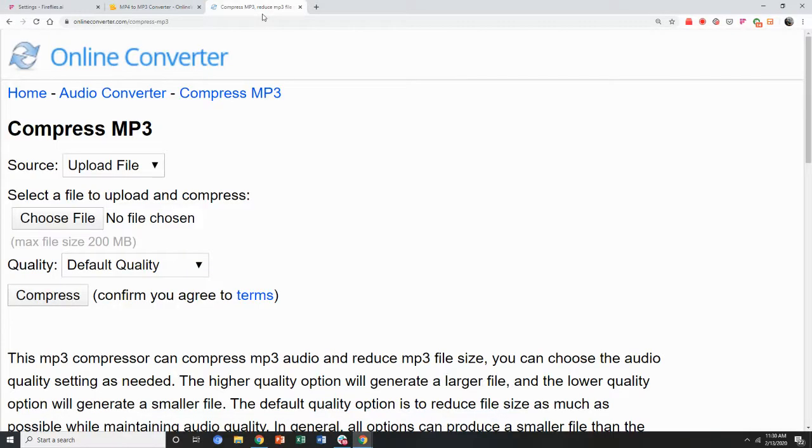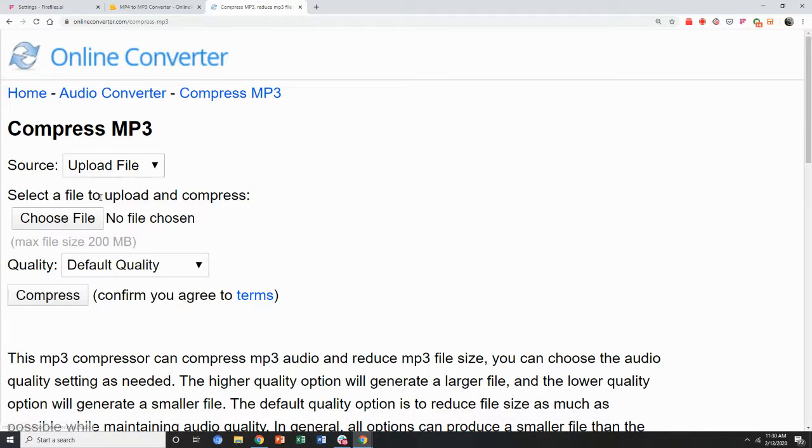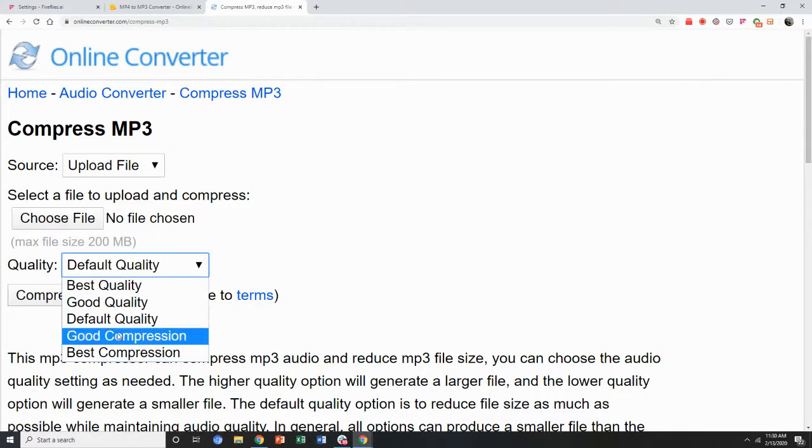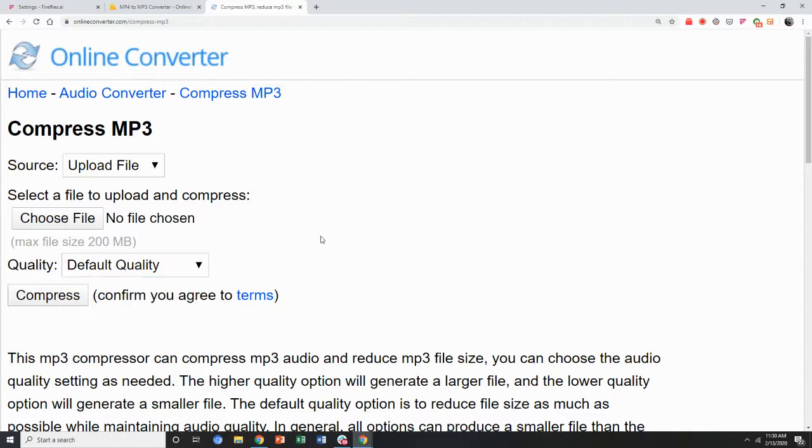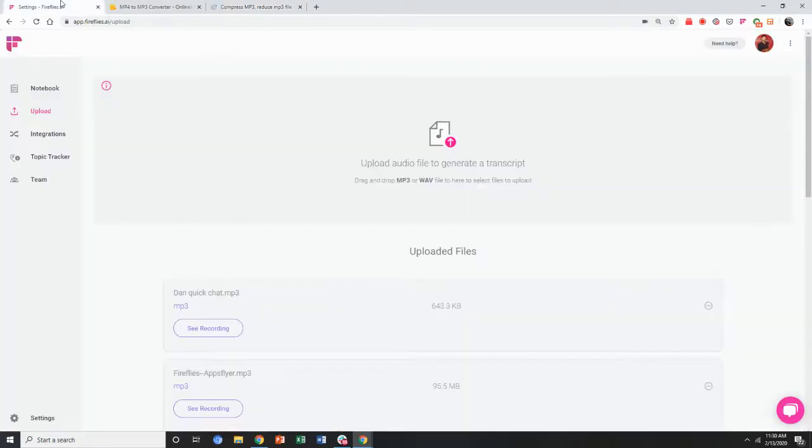And if your file is really large, you can use onlineconverter.com to compress the MP3. You can select it and choose good compression or best compression to reduce the size of the file under 100 MB.